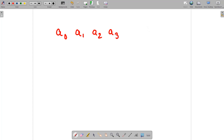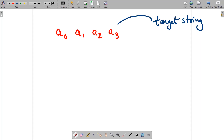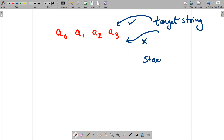We are also given the target string and the start index. The target string may or may not be present in the array of words — there are two possible cases: the target string can be present in the array of strings, or it cannot be present. We have also been given the start index.